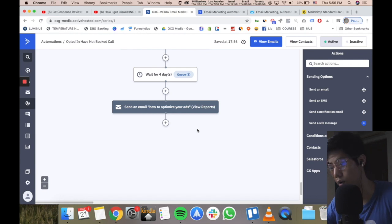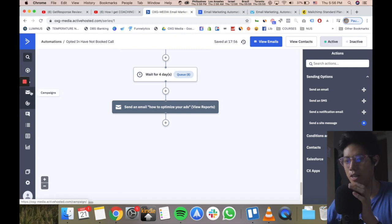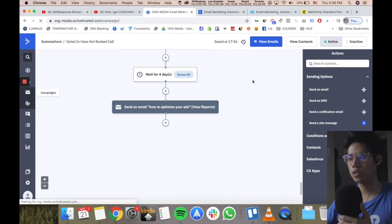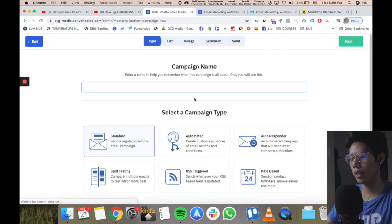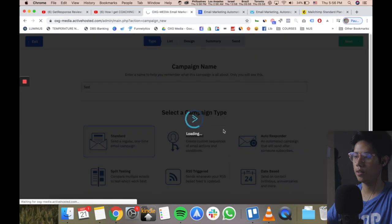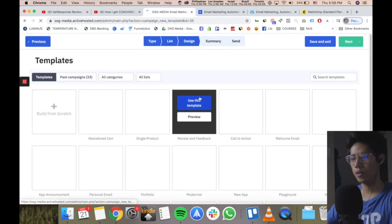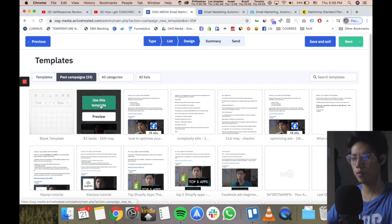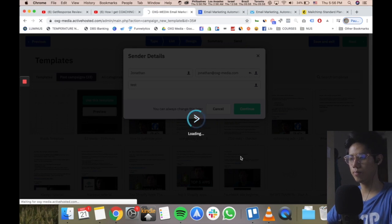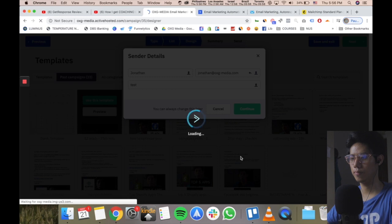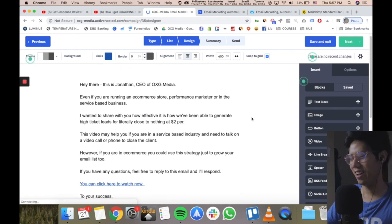The last thing I want to show is manual broadcast emails. A broadcast is the same as any other email autoresponder — it's just sending emails. To create a campaign: click 'create a campaign,' enter a campaign name like 'test,' select Standard, choose your list, press next, select a template, press continue.